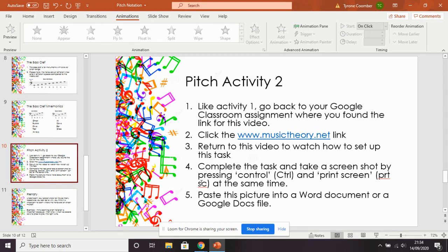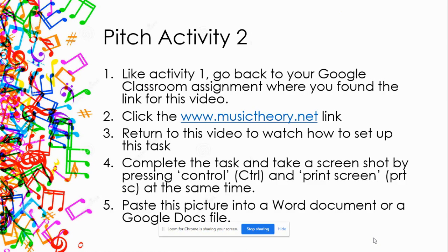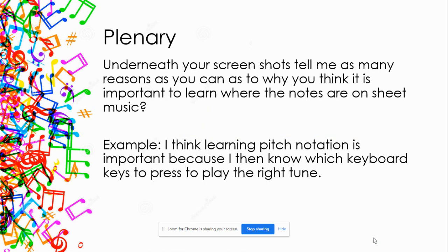Well done — you've completed both activities for today, and they are much more complicated than what we teach in Year 7 and Year 8, so don't worry if you found it difficult. If you have any questions, put them in the comments — Miss Parker or I will answer. For the plenary: underneath your screenshots on your Google Docs file, tell me as many reasons as you can think of for why it is important to learn where the notes are on sheet music. I've given you an example — use mine but add more reasons.